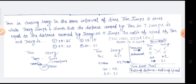Tom, Jerry का पीछा कर रहा था। उसी same time interval में, Tom ने 8 jump लगाईं जबकि Jerry ने 6 jumps लगाईं। लेकिन जो Tom द्वारा 7 jumps में जो distance cover की गई है, वो Jerry द्वारा 5 jumps में distance cover की गई दूरी के बराबर है। तो उनकी speed का ratio हमें बताना है।